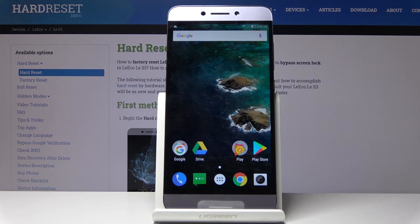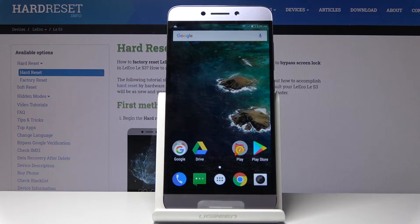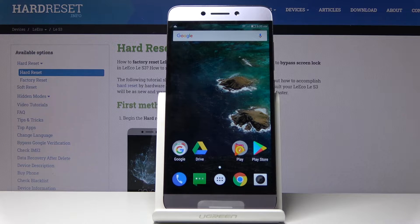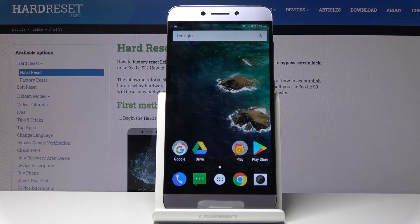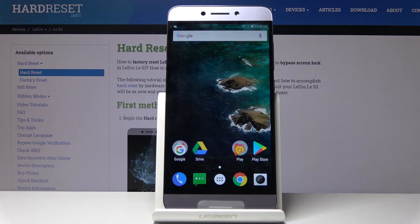Welcome. My phone is a LeEcho Le S3, and today I'll show you how to reset network settings.